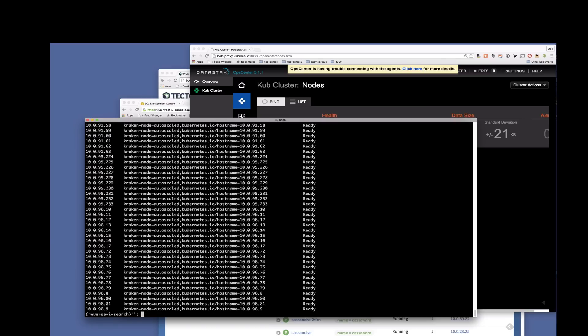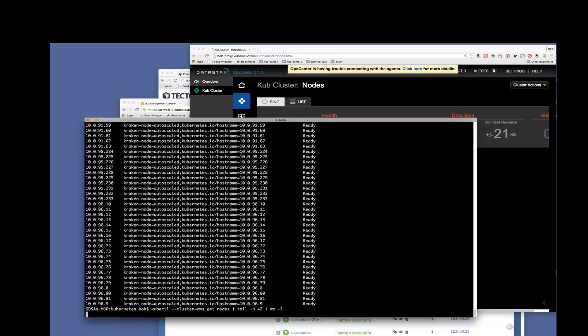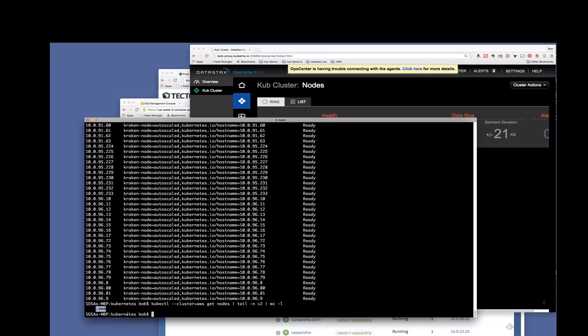So let's start off by showing you that we're actually running a thousand nodes. That scrolled by really fast, so let's do some word counting here. Yep, there's a thousand nodes. Excellent.